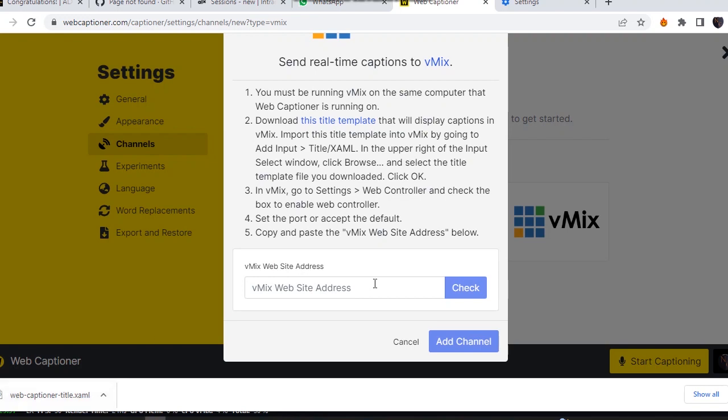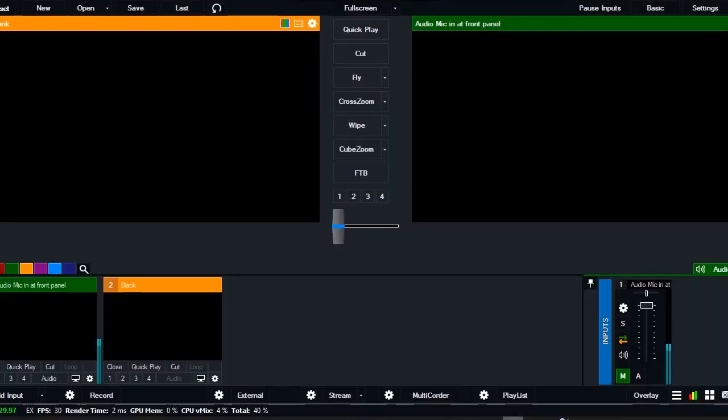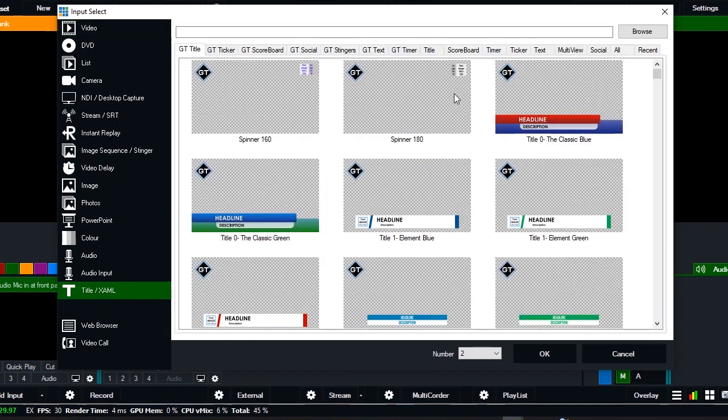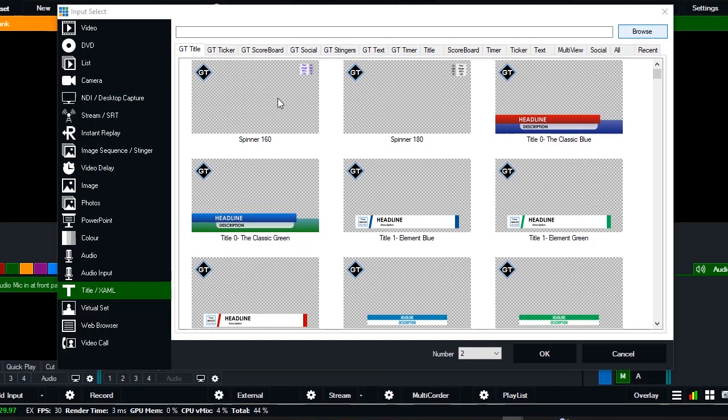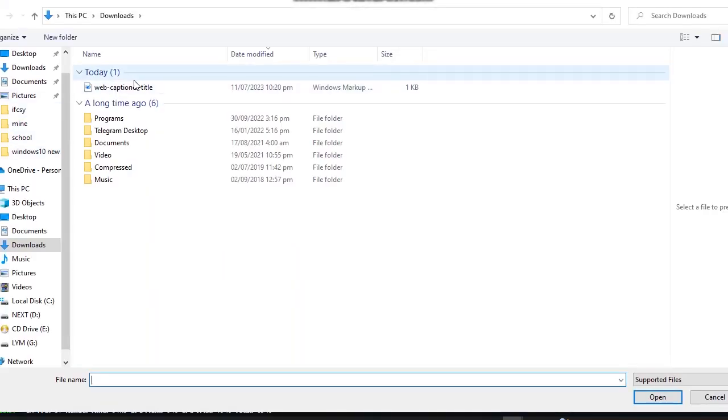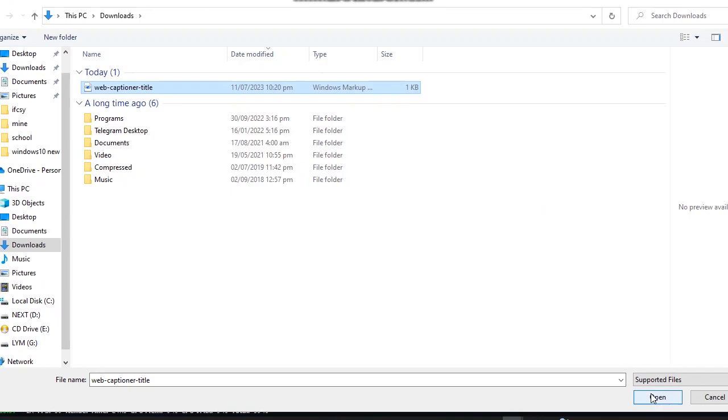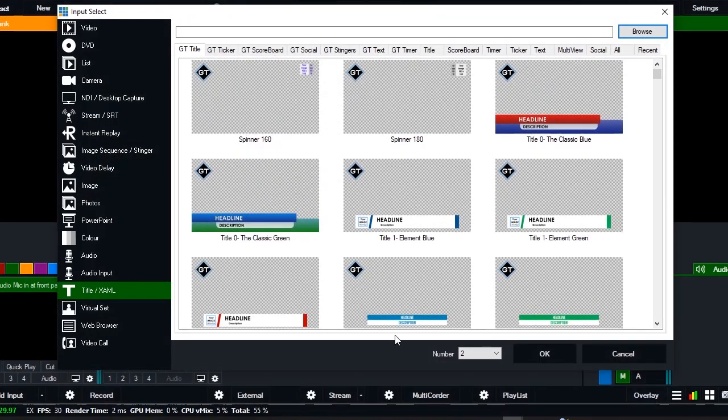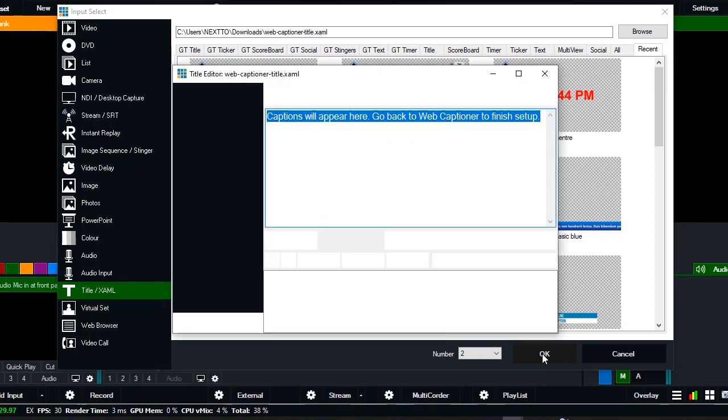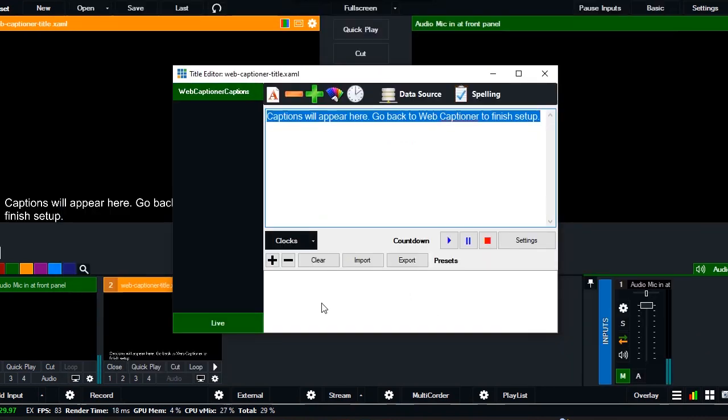Once it's done downloading, navigate to your vMix, click on add title, go to title and browse, and locate where your title captioner was downloaded. Click on open. When it's done, click on okay. So here it is.